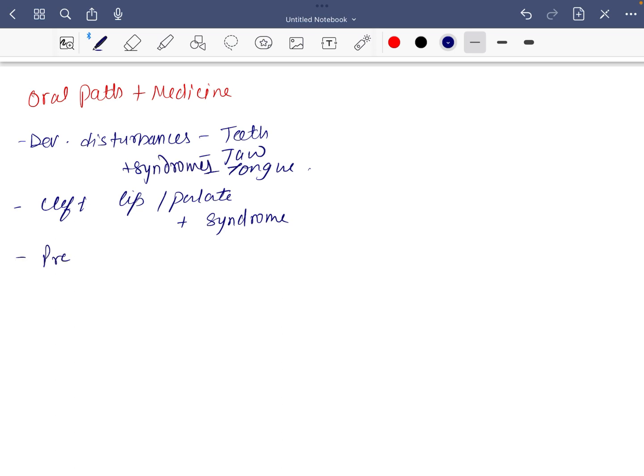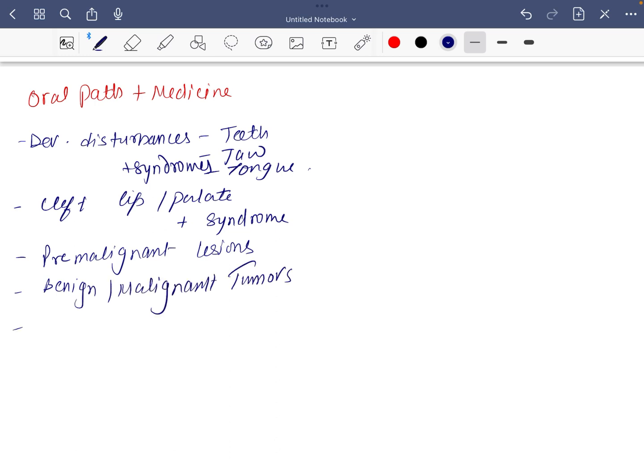Pre-malignant lesions, benign and malignant tumors, odontogenic and non-odontogenic tumors.